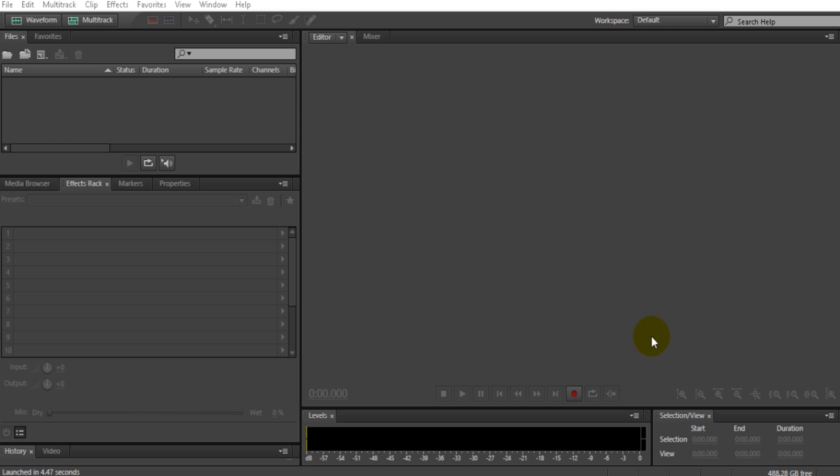about how to get rid of that annoying clicking noise in the background of your videos. For example, if you're doing gaming videos, you don't want this clicking noise every time you click your mouse to shoot or hit or whatever in your game.